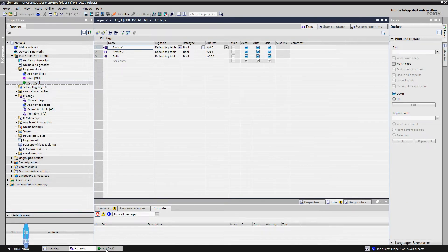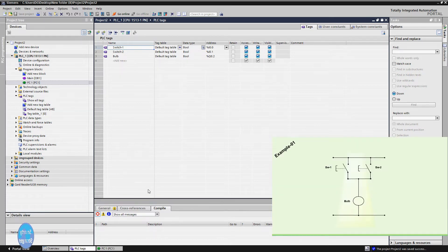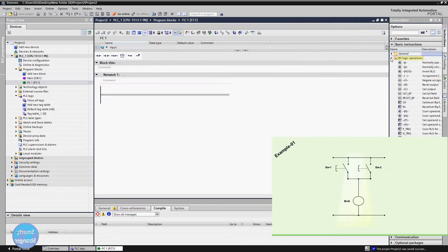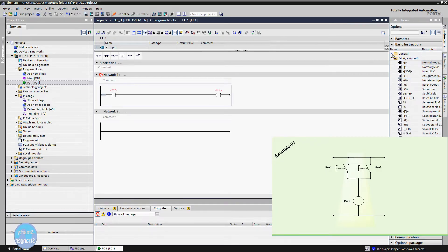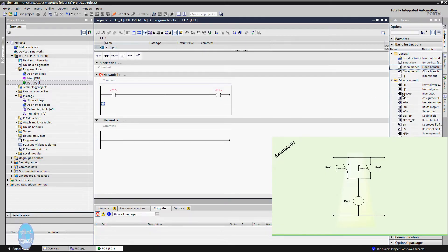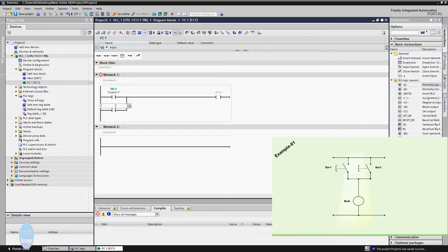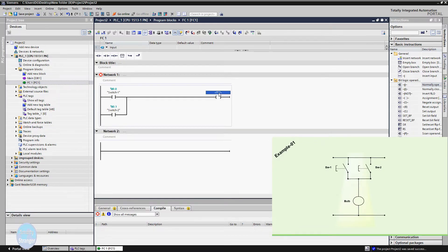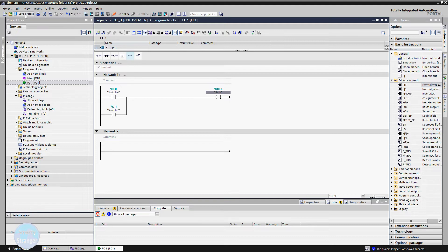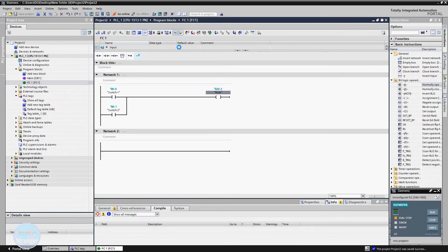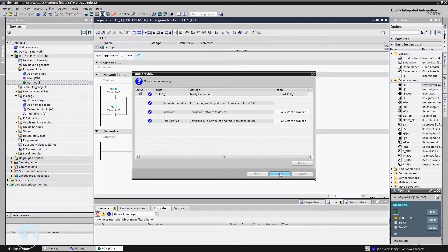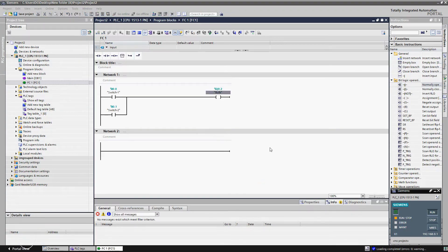First we will make some tags for the input switches and the output. We have two switches in parallel, so we insert two normally open contacts. At the output we have a bulb or lamp, so we insert a coil for the bulb. Attach the tags, save the program, and download it into the simulator. Then run the simulator and click monitor on.